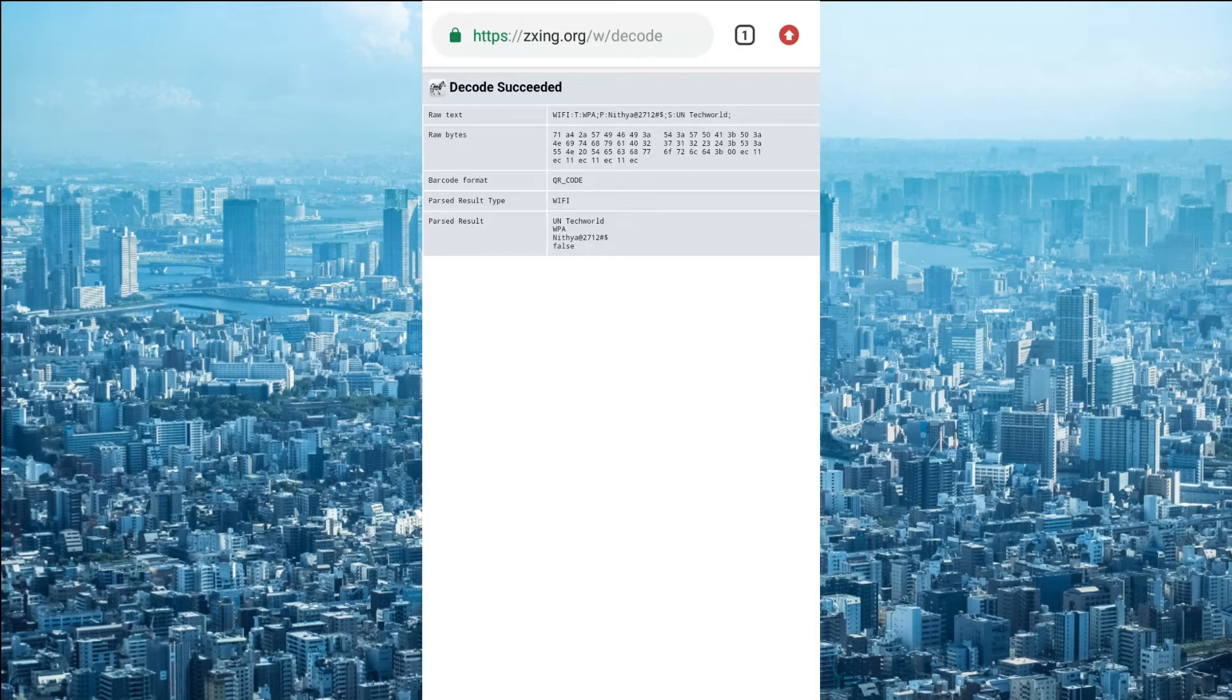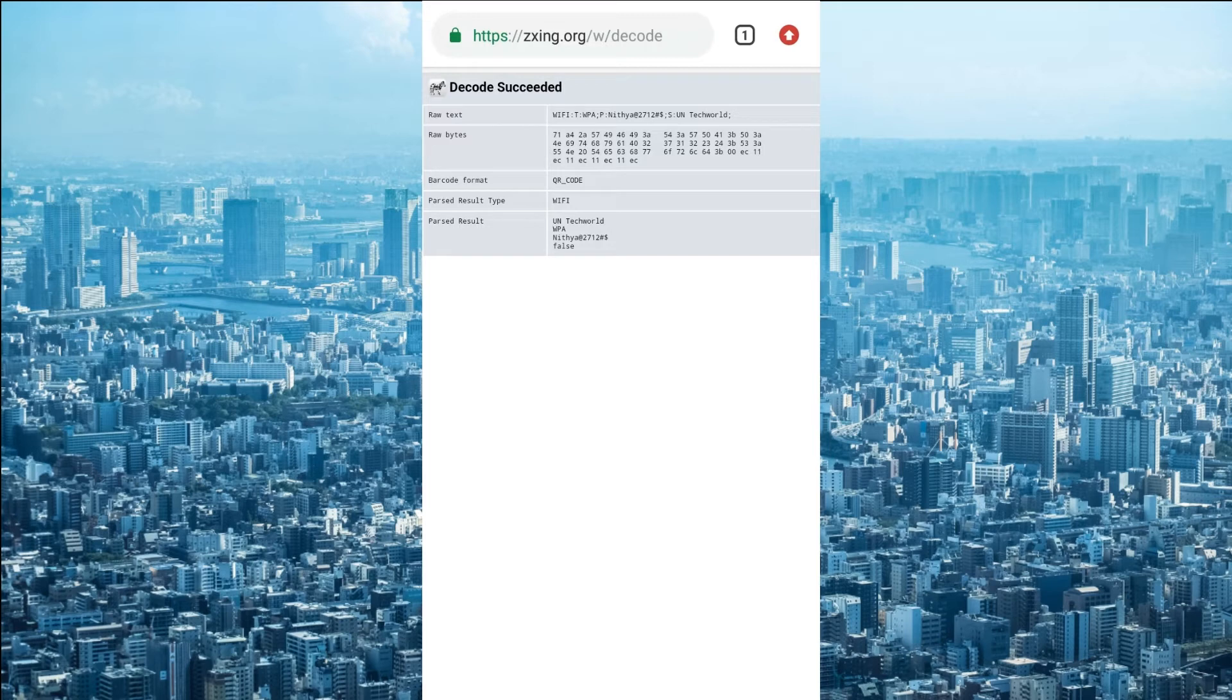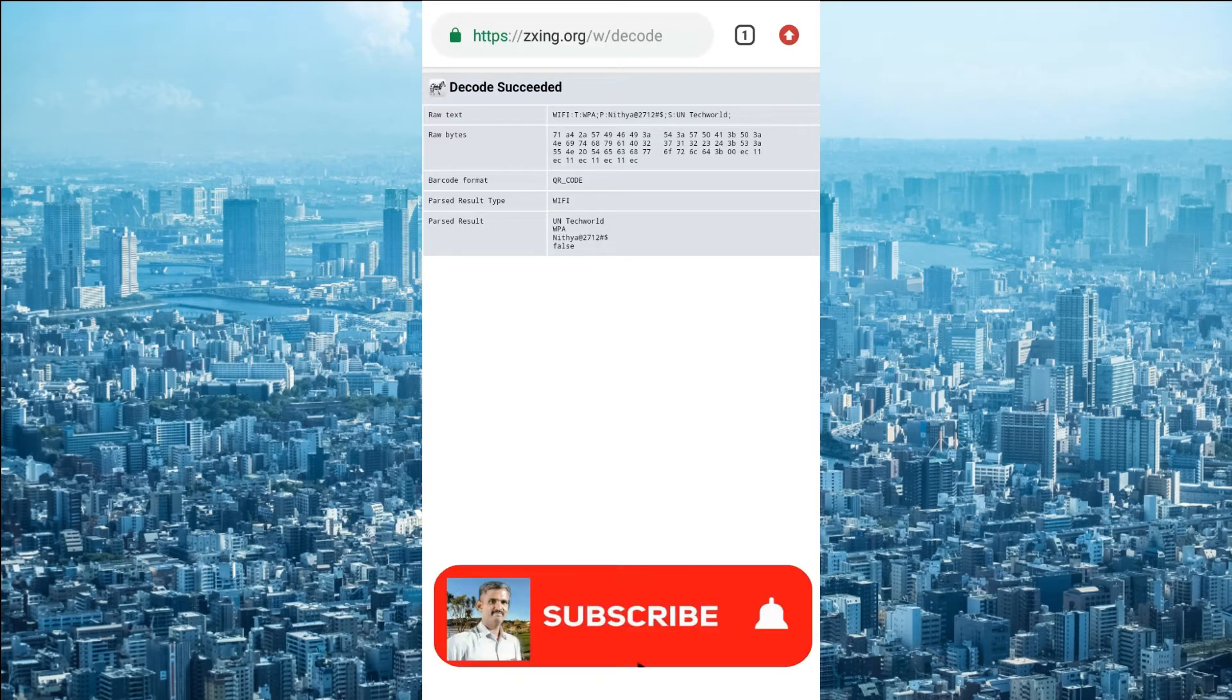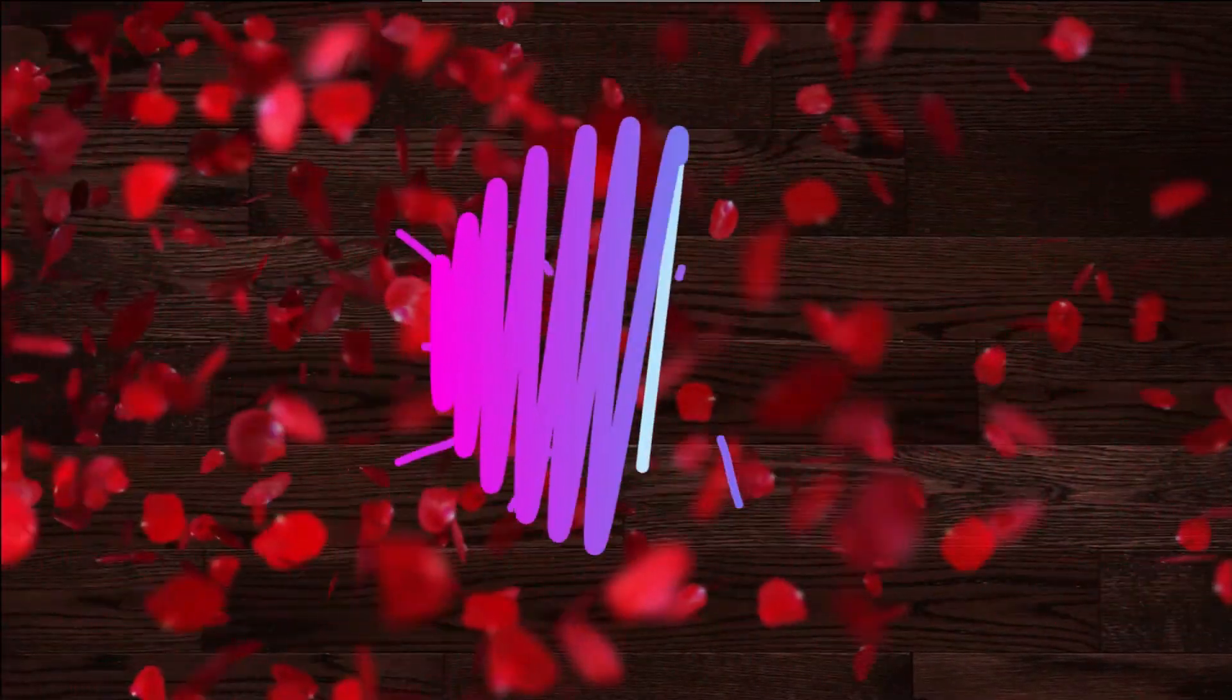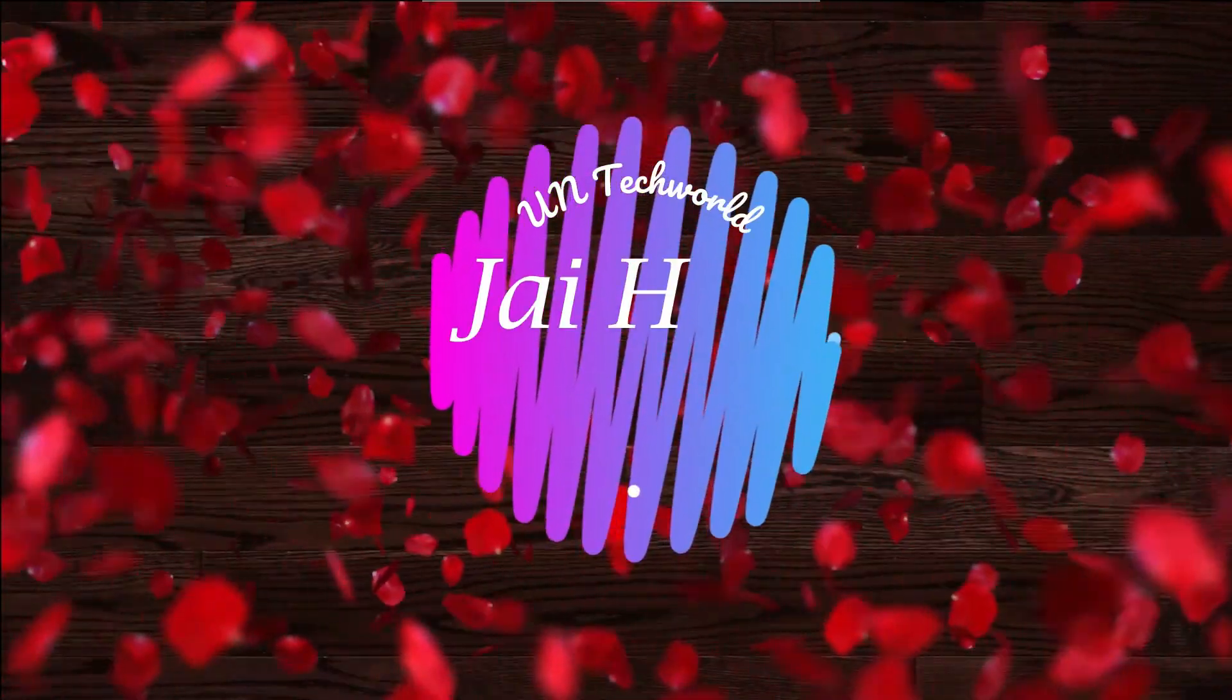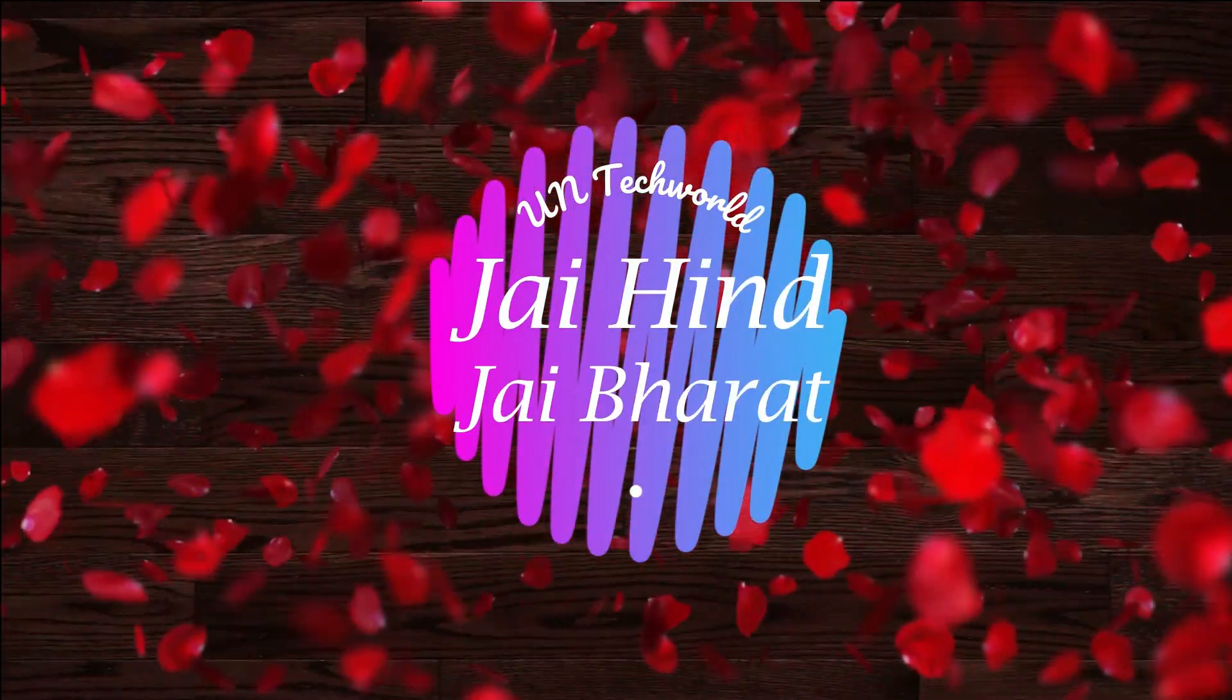Friends, if you are watching for the first time our channel and you are not subscribed, kindly subscribe and like button and share to your friends. Friends, thanks for watching. We will meet in our next video. And for the time being, Jai Hind, Jai Bharat.